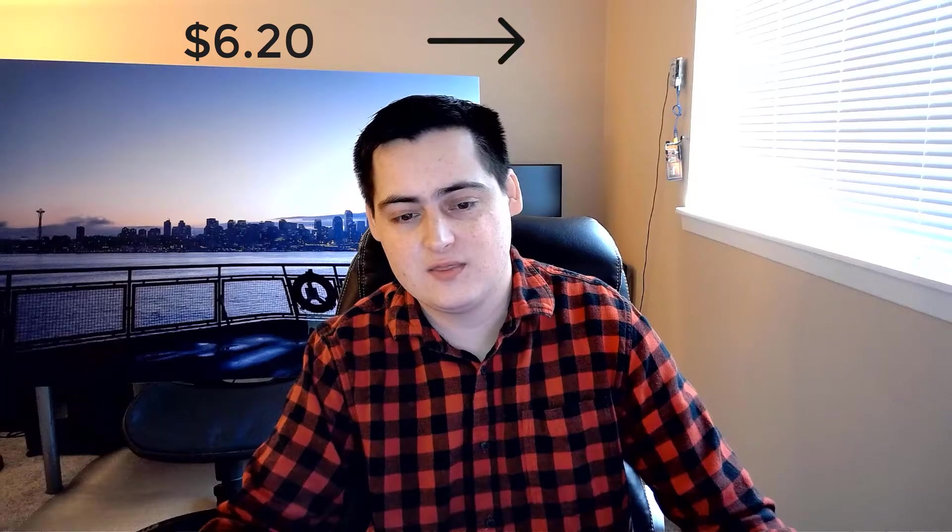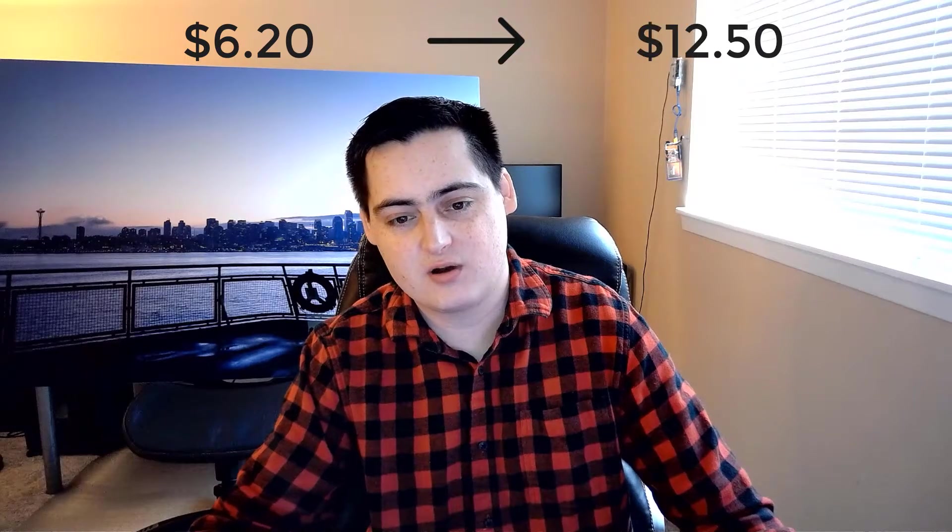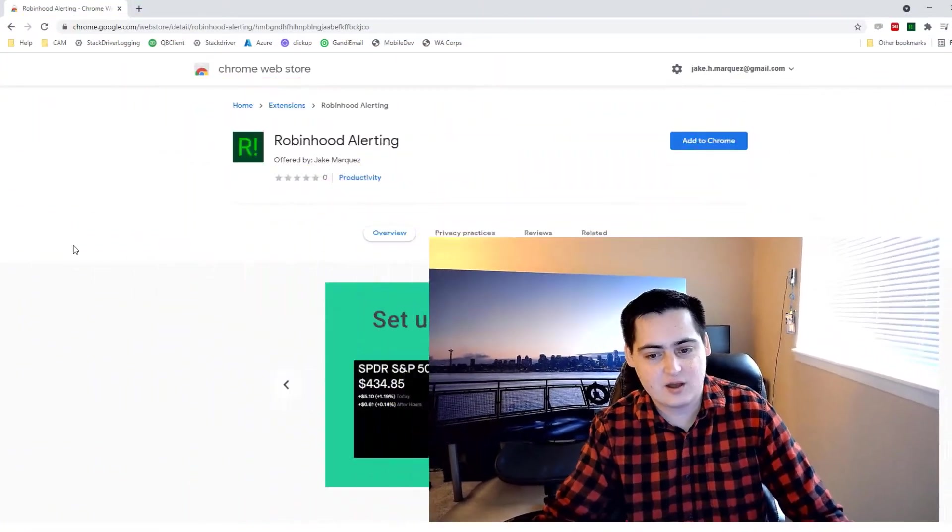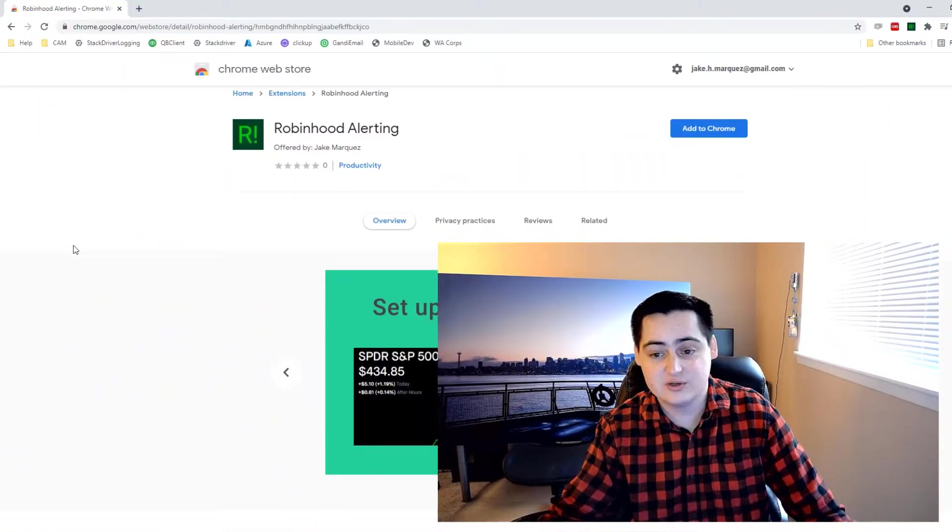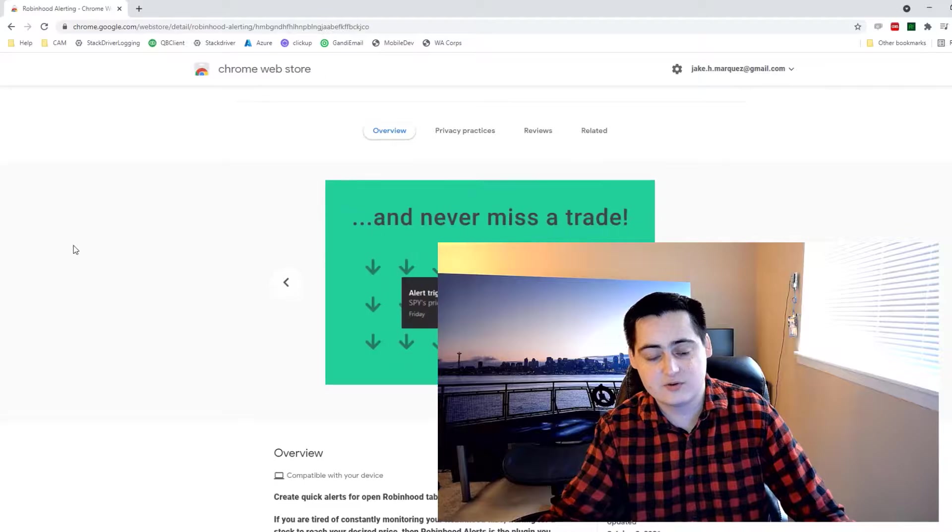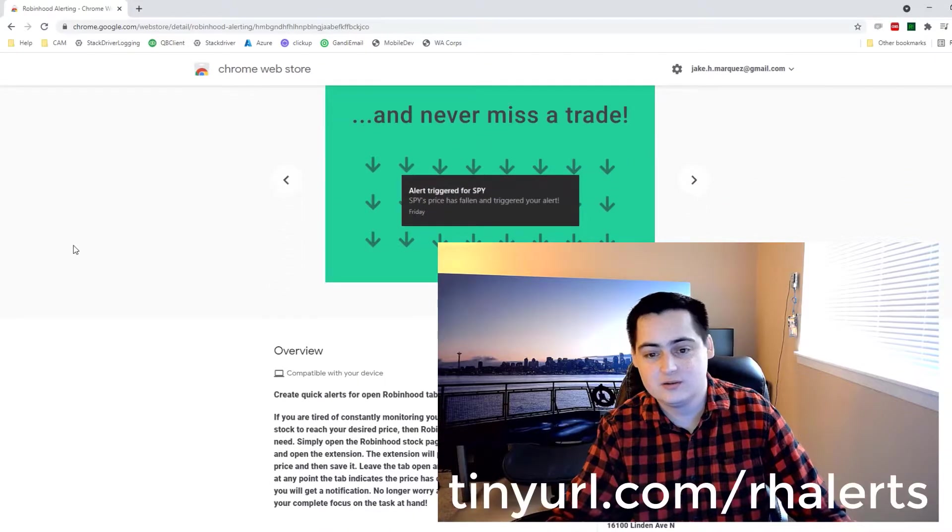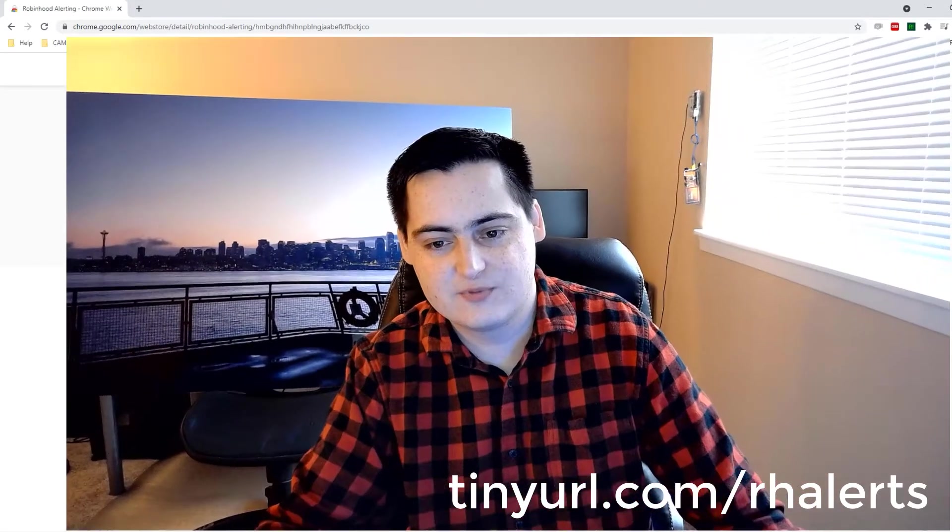I'd rather set up a price threshold for a stock and then be alerted when it crosses it. Following that line of thought, I built Robinhood Alerts, a free Chrome extension available here. Building it was super fun and I figured this is a good opportunity to go through my code and maybe we can make fun of it together.